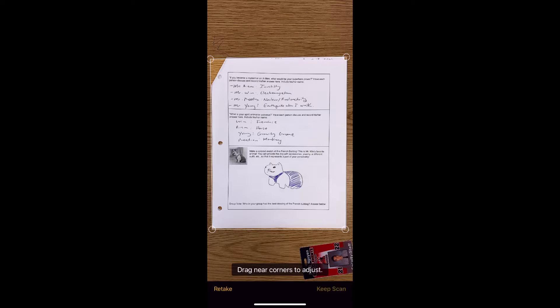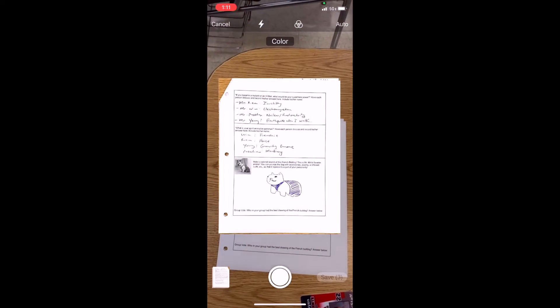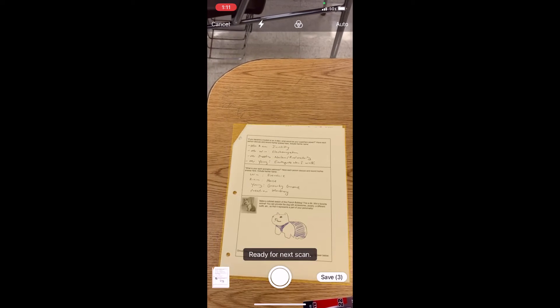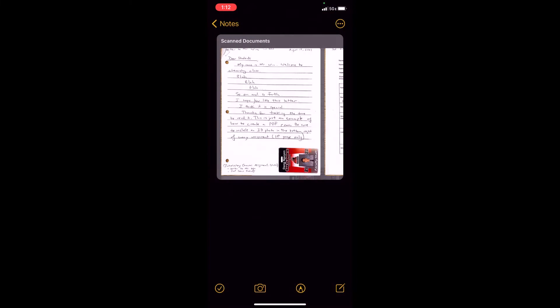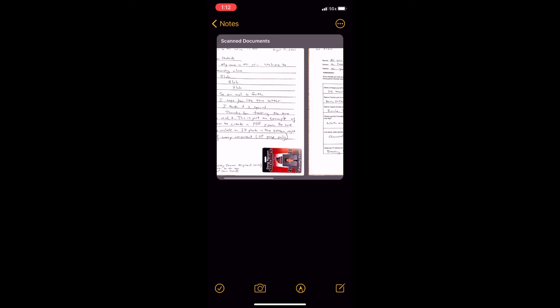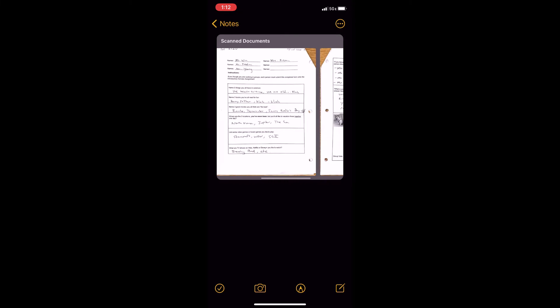Turn the page and then do this again for the very last page where you had to draw the French bulldog. So that is page three. So now we have all three. You're now going to tap save and this will save all three photos into one PDF.